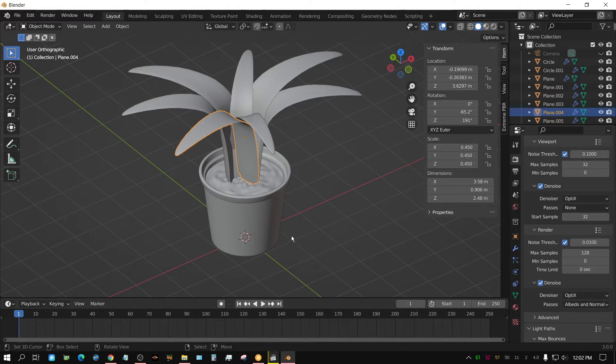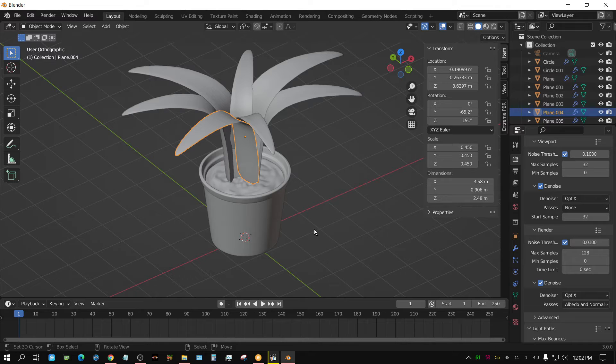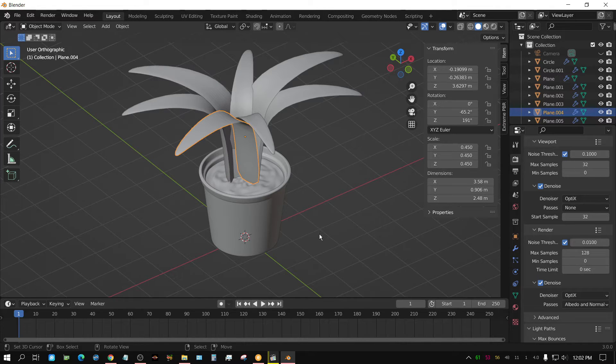But let's just suppose you want to edit this, but you don't want it all to be one object. You still want them all to be individual objects.